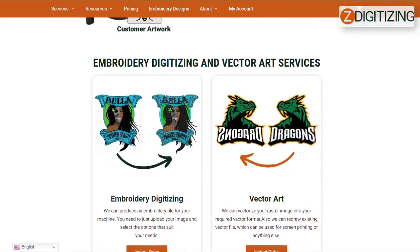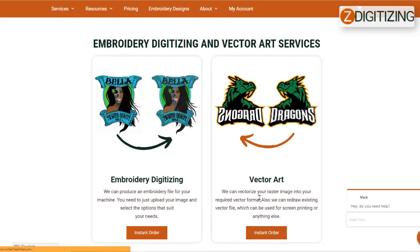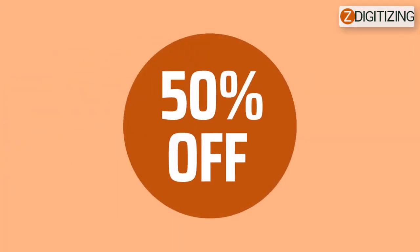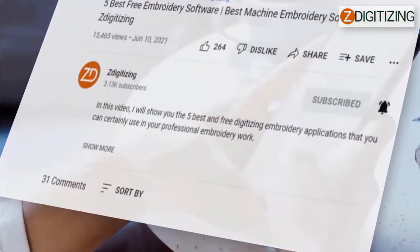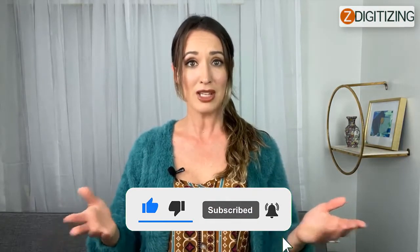At ZDigitizing, we offer the finest color separation services for screen printing. ZD Digitizing embroidery services are made to give cost-effective and high quality digitizing services to all businesses despite order quantity. We offer 50% off on all our services to our potential customers, so get a free quote now and we will get in touch with you. Hope this will be helpful for you guys. If there are any questions related to this video, you can simply ask in the comment section, and don't forget to like, share, and subscribe to this channel. Thanks for watching.